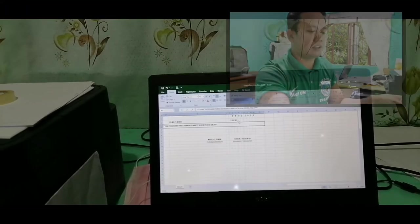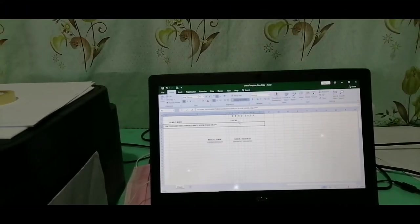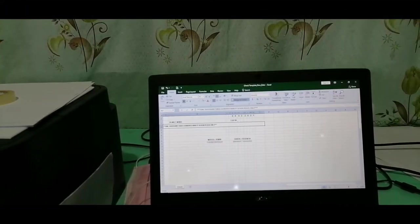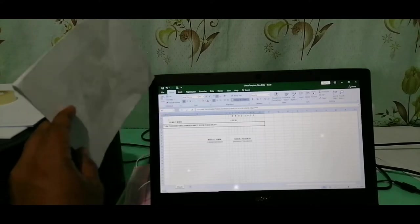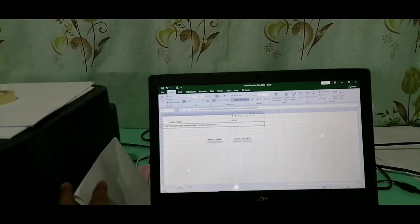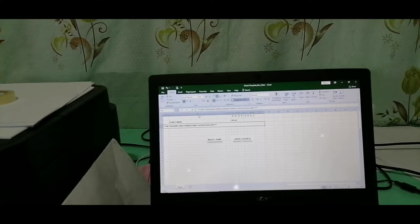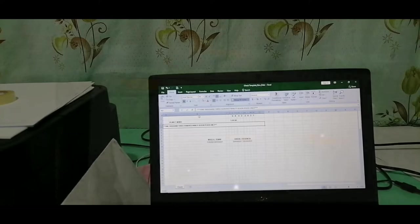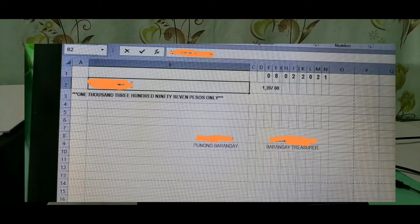For today's video, I will teach you how to print on a blank check using our printer. So guys, what I'll show you now is not the full tutorial on how to print, because we'll start first with creating the format for how to print on my blank check. I already have a format here.